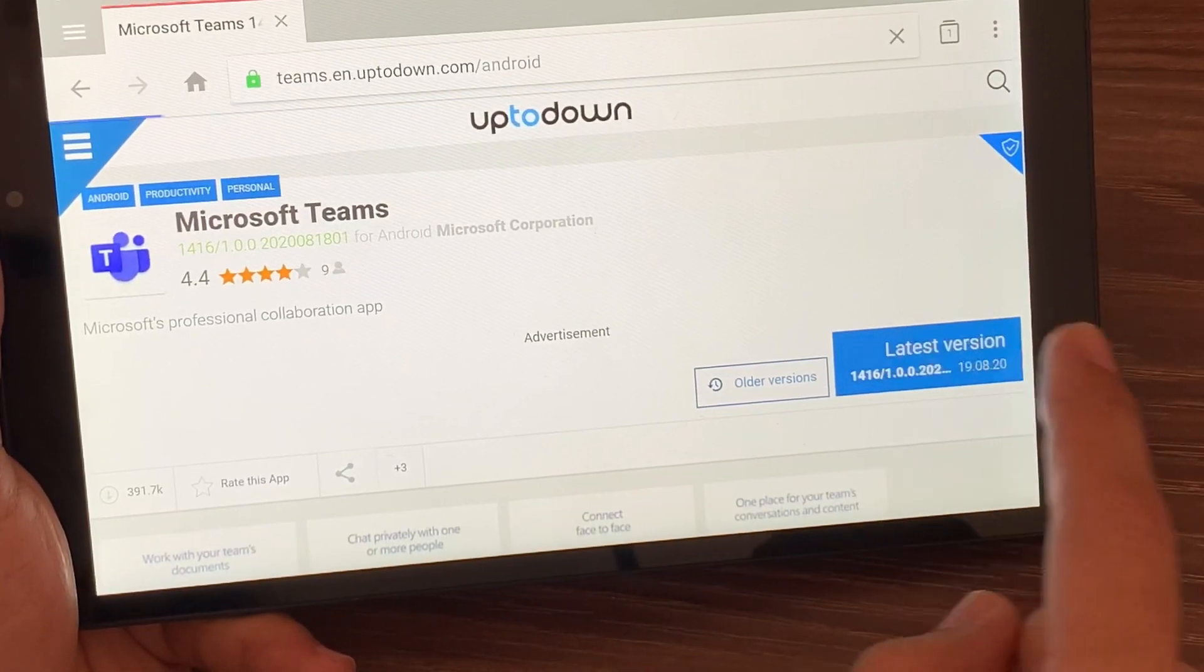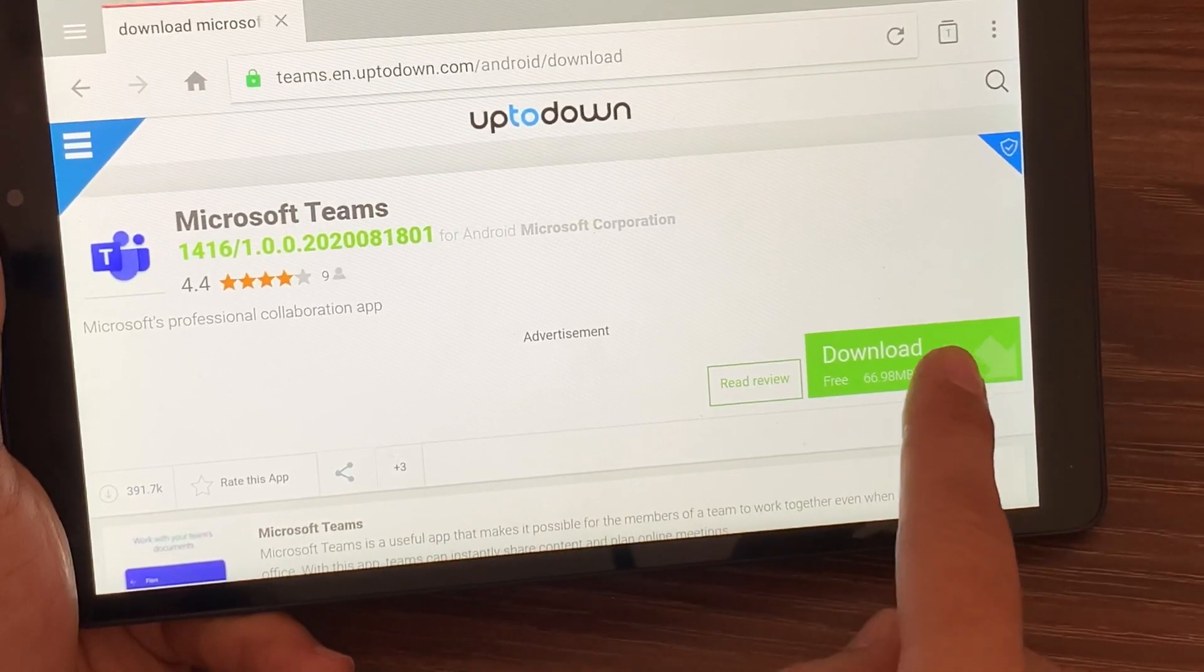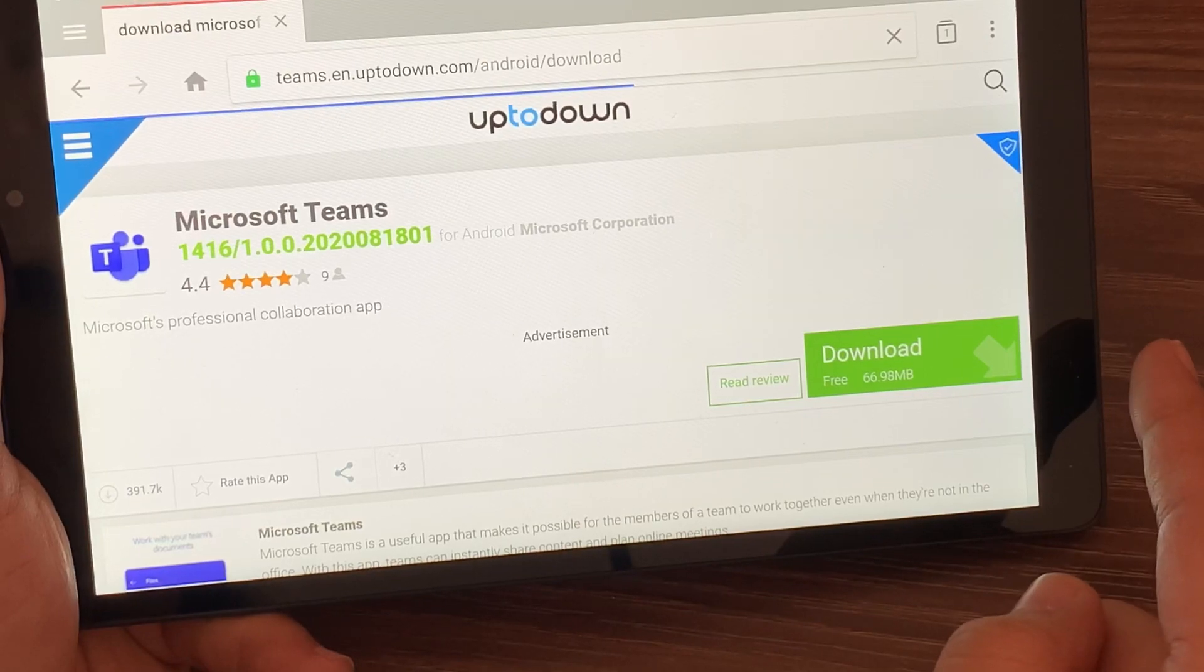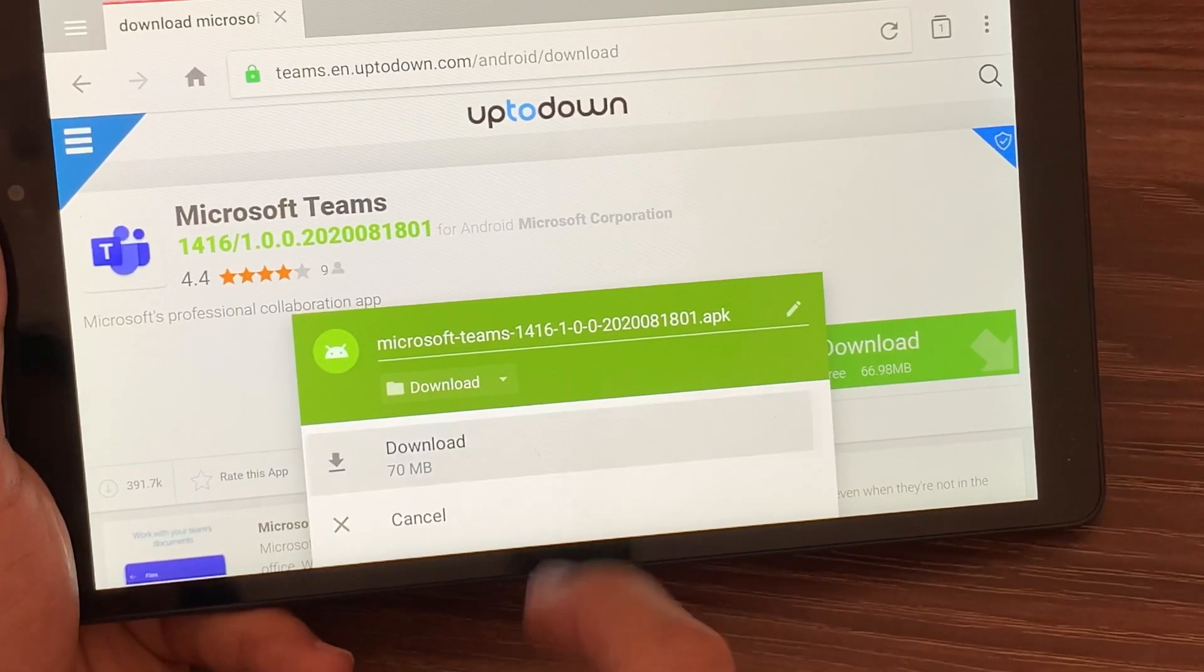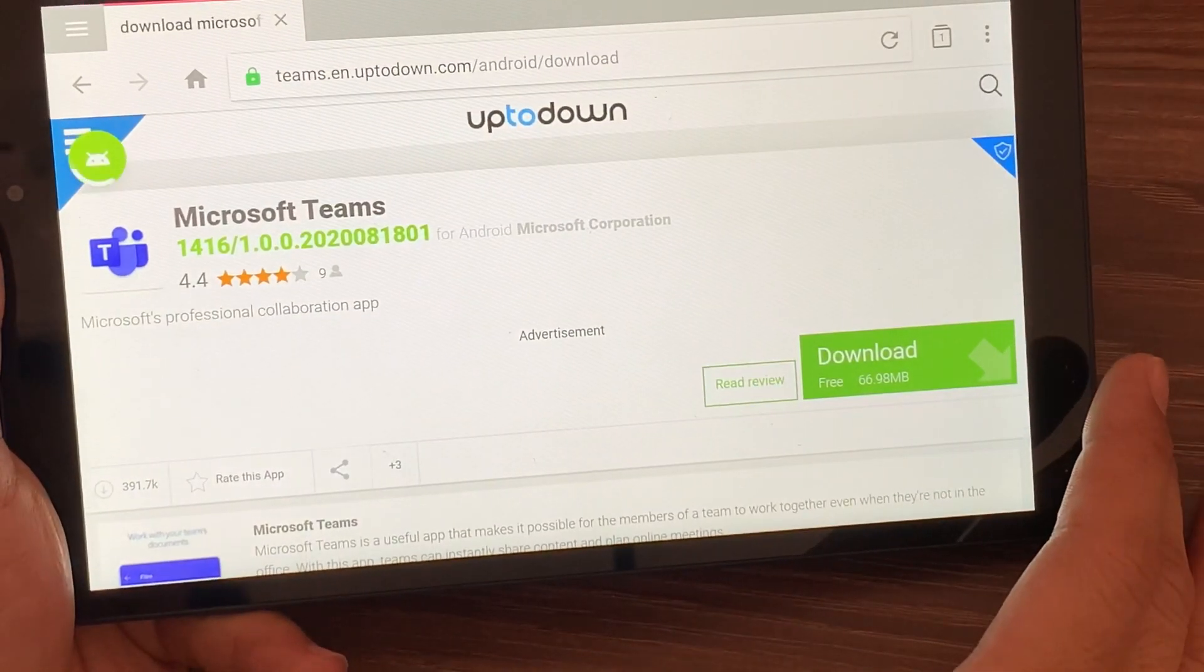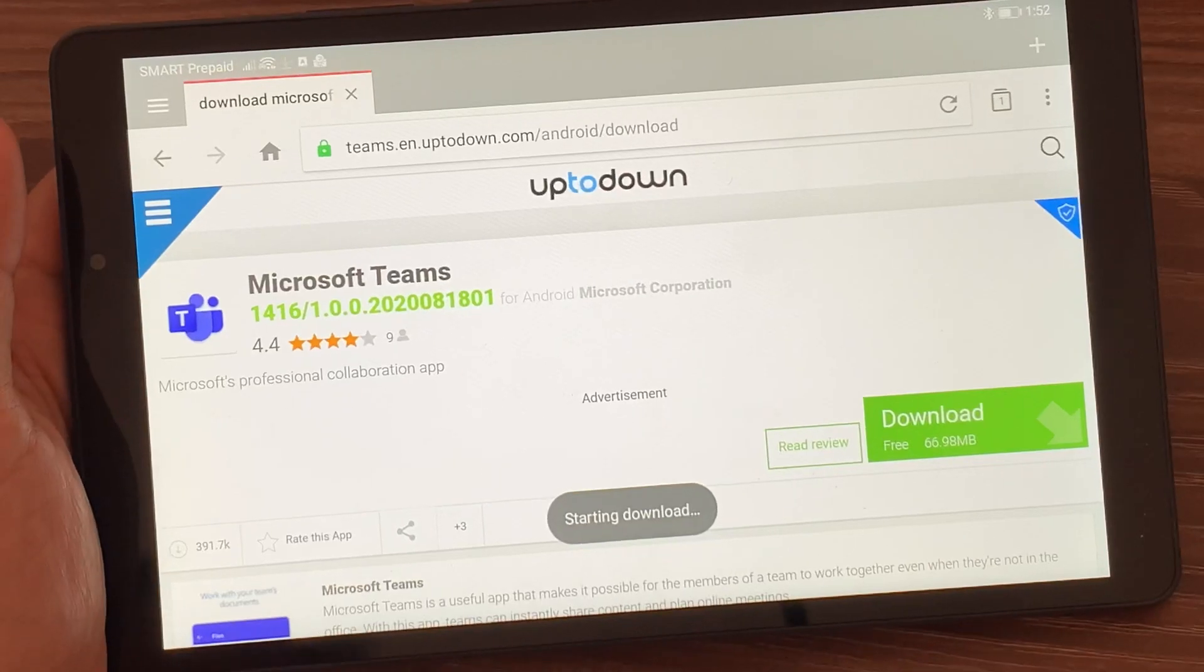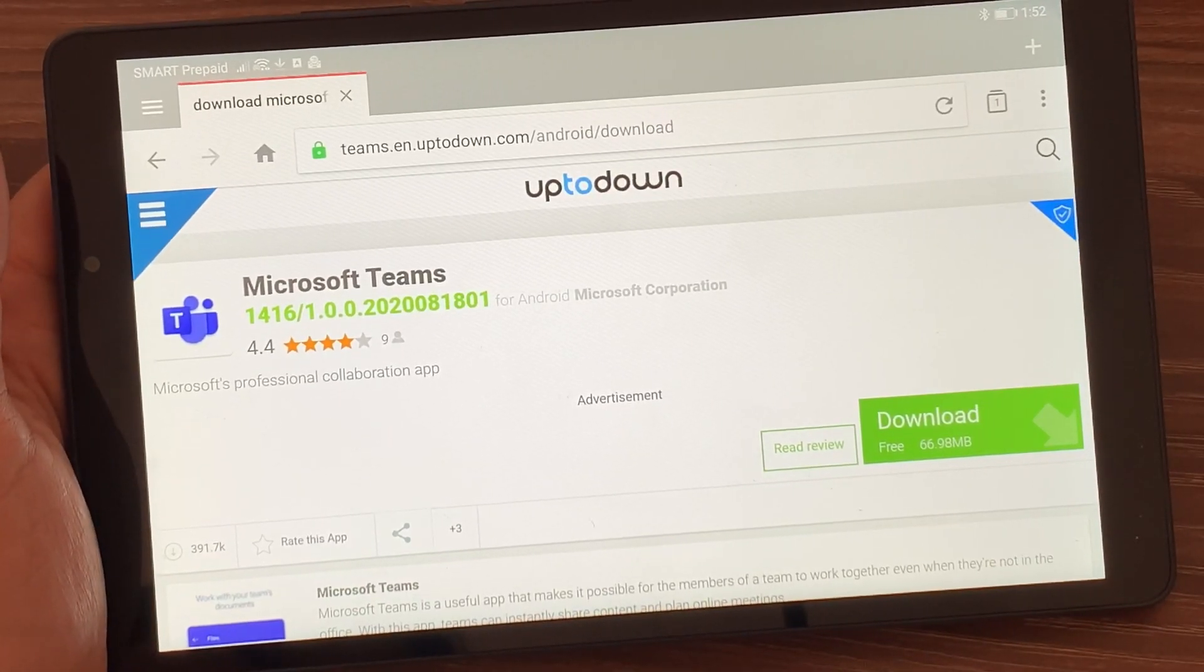Then you have to hit on the latest version, then you have to hit on download. You have to hit on download again. Of course, you need to allow Uptodown and Opera to access your files, so you have to allow that as well.